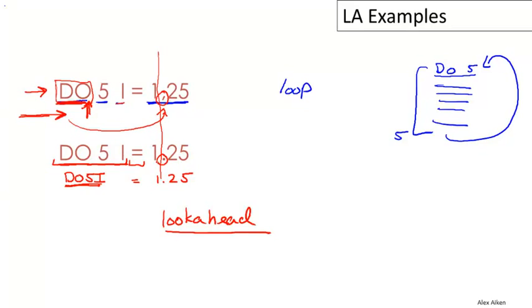You might wonder why Fortran has this funny rule about whitespace. It turns out that on punch card machines, it was easy to add extra blanks by accident. As a result, they added this rule to the language so that punch card operators wouldn't have to redo their work all the time. Fortunately today, we don't enter our programs anymore on punch cards.